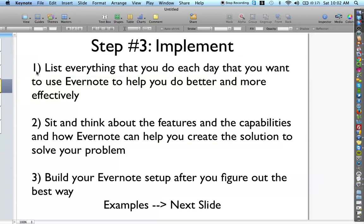After you get your key question and think about this, the very first thing I recommend is to list everything that you do each day that you want to use Evernote to help you do better and more effectively. The next thing is to sit down and think about the features and capabilities of how Evernote can help you create the solution to solve your problem. On this Evernote Scott YouTube channel, there are multiple videos showing solutions created using this way of thinking.